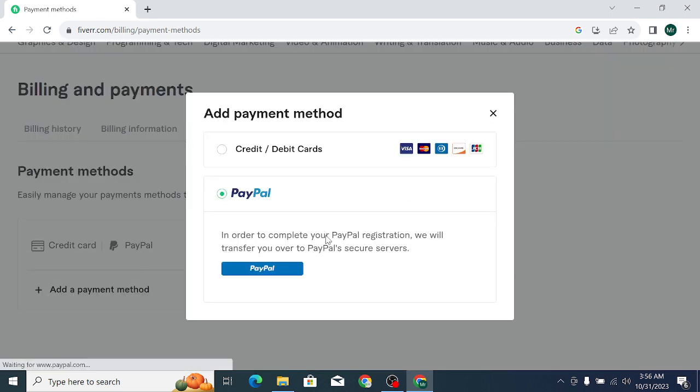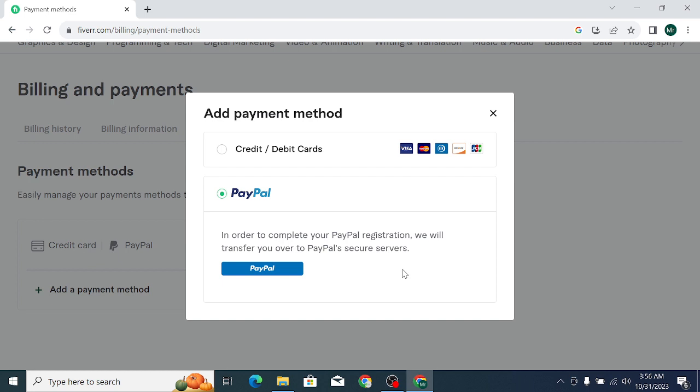And then you can find the option for link for going PayPal. If you just click on PayPal, it will transfer you to your PayPal website for connected with your Fiverr account. If you connect PayPal account with your Fiverr, you can easily transfer your payment from Fiverr to PayPal.